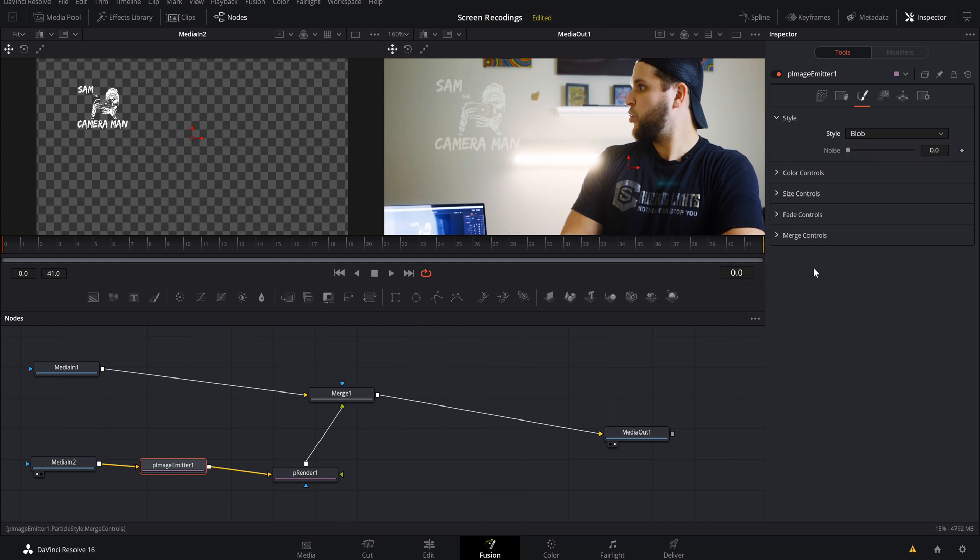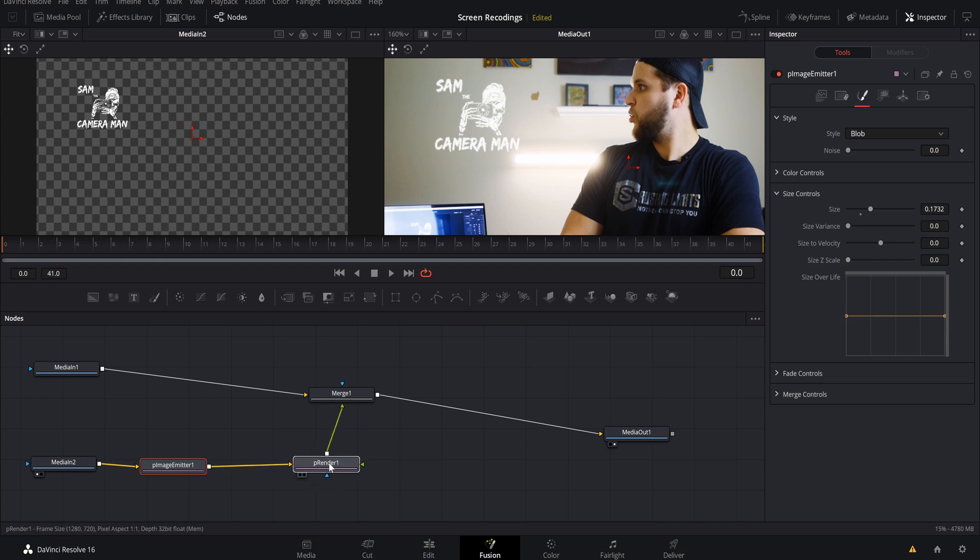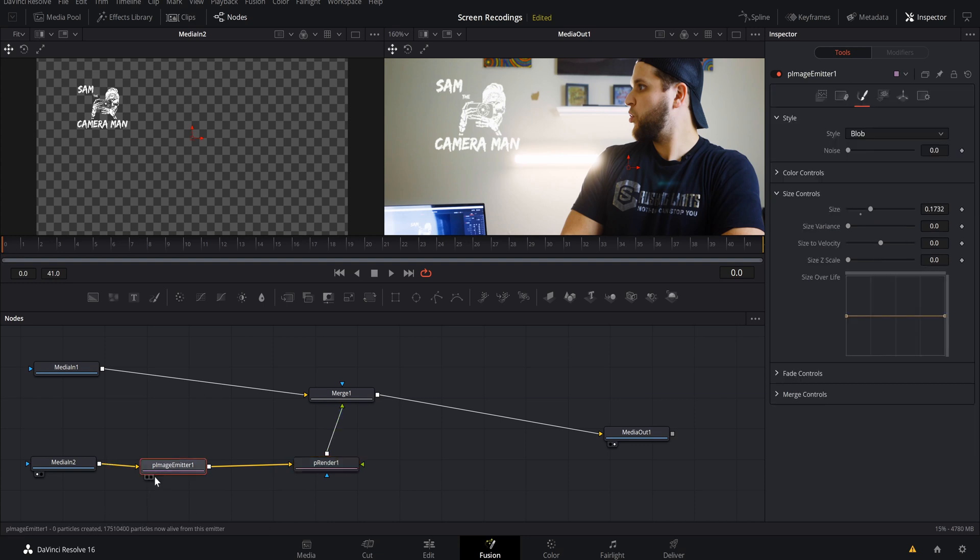Once blob is selected it'll kind of get faded like that. We want to just come down to our size controls and we want to bring that size up until we feel that we're happy with what it looks like. I want it to be about right there. So now that we have our particles in the blob style and have it look in the way we want it to look, we want to select our particle image emitter again.